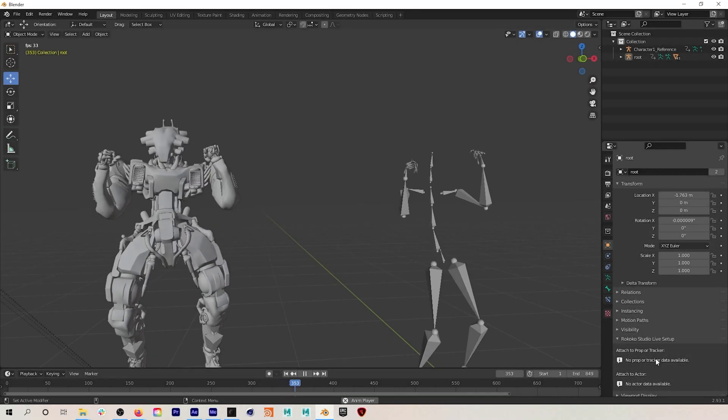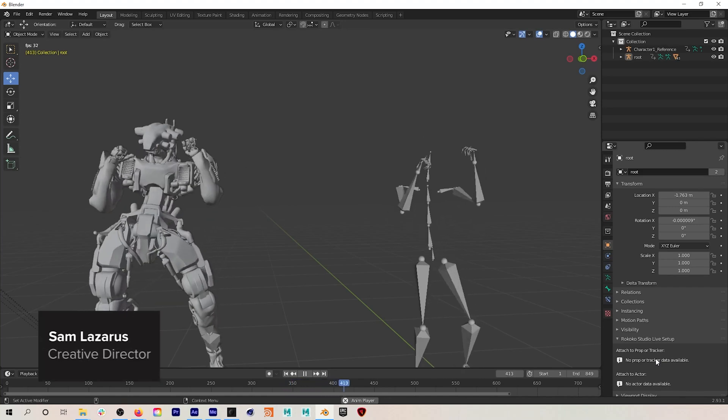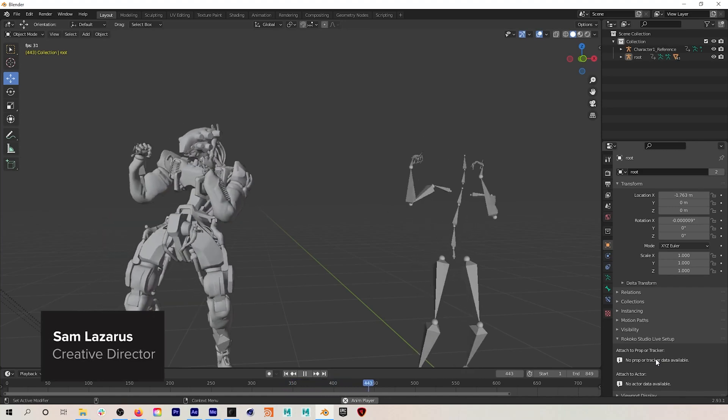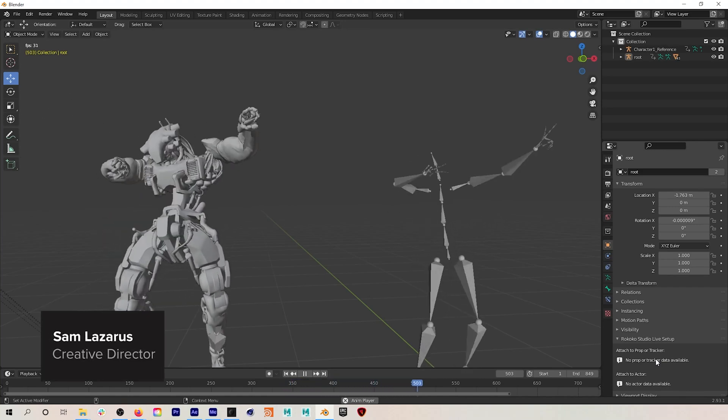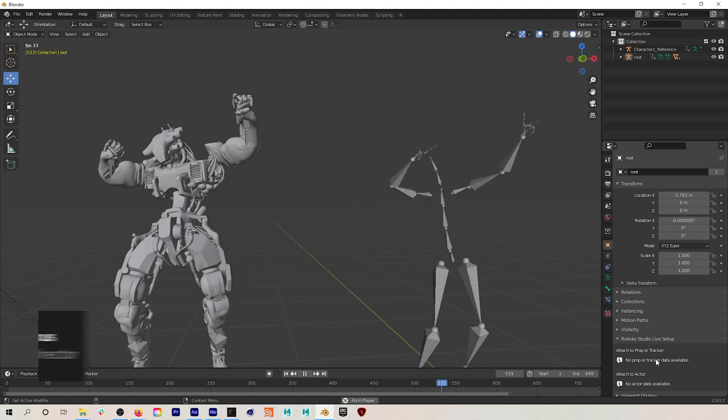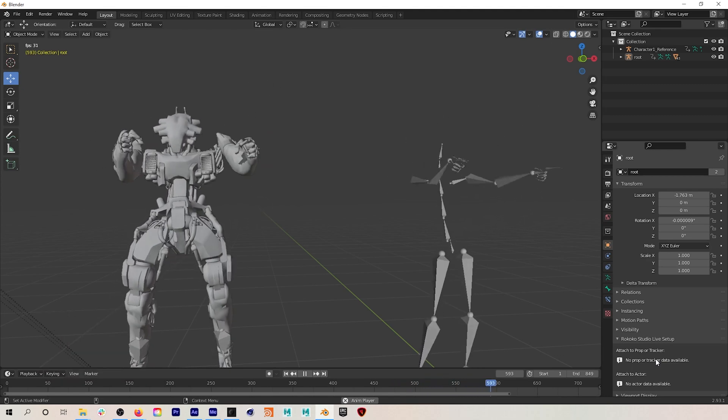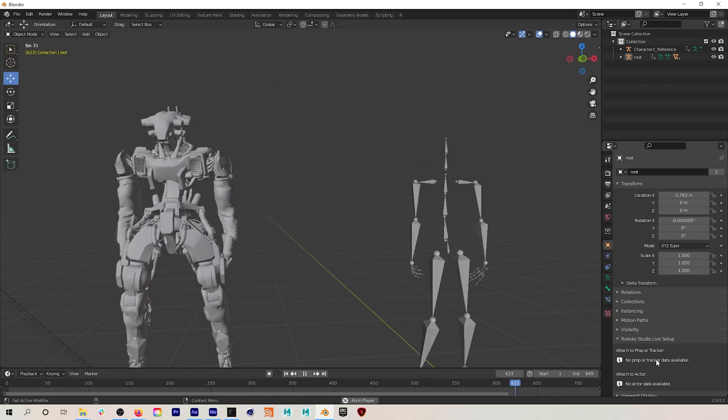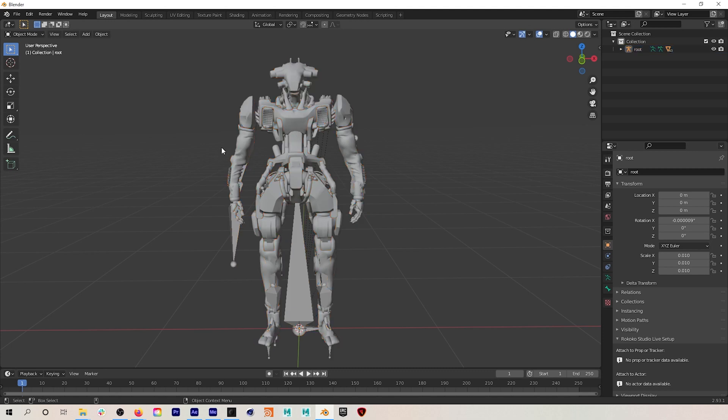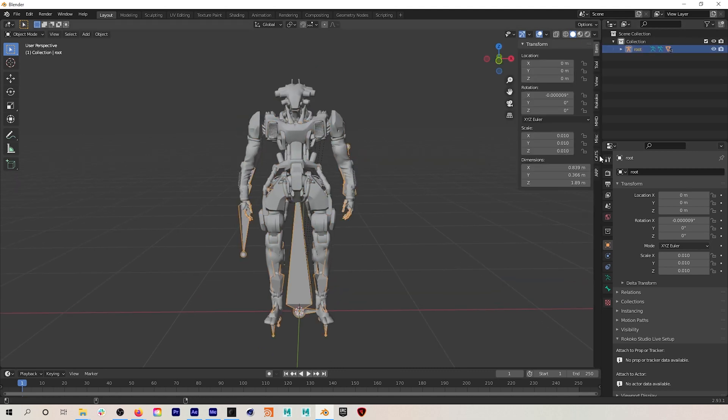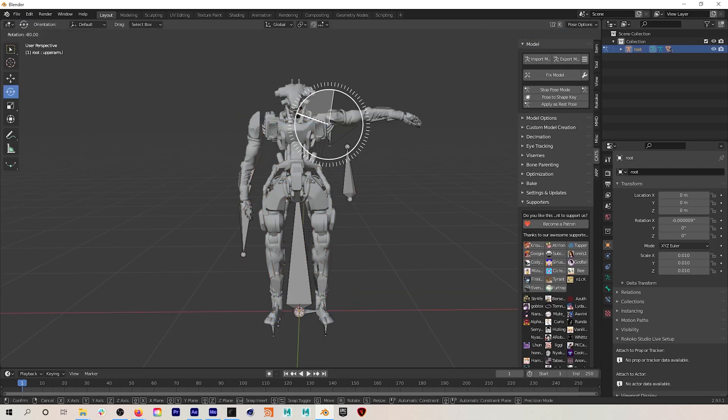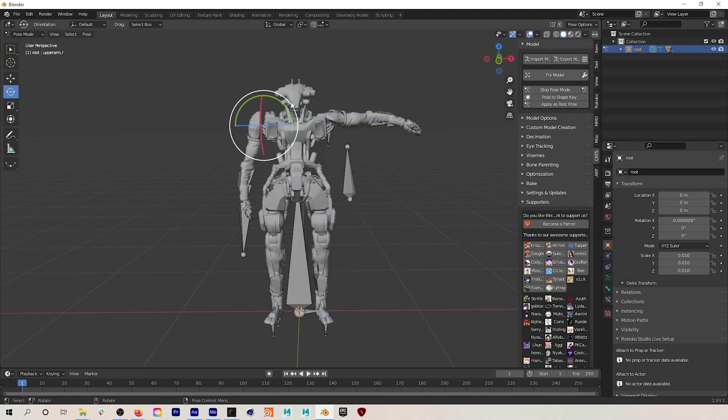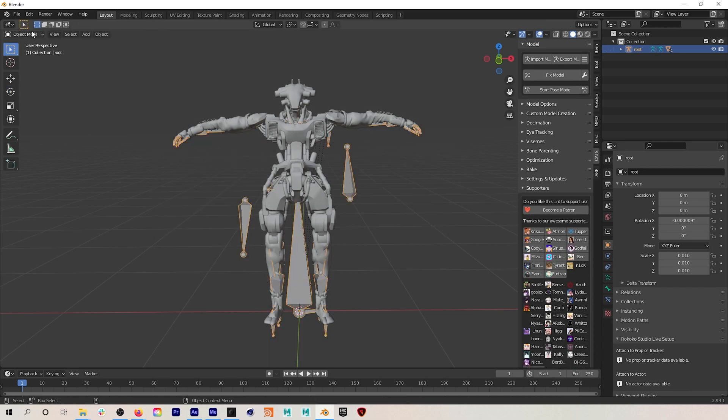Hey everyone, in this video we're going to cover a new method of retargeting Rococo mocap to A-pose models in Blender. Something that's been a little tricky in the past, this method allows us to reset the rest pose of our model to a T-pose no matter how complex your model may be. Let's jump into it.